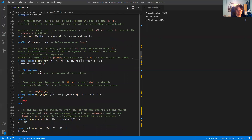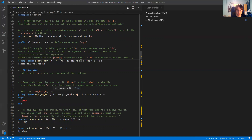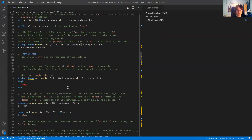In the exercises, I'm asking you to prove some lemmas about these square roots. For example, you have to prove that the square root of n is equal to k if and only if n is equal to k squared.